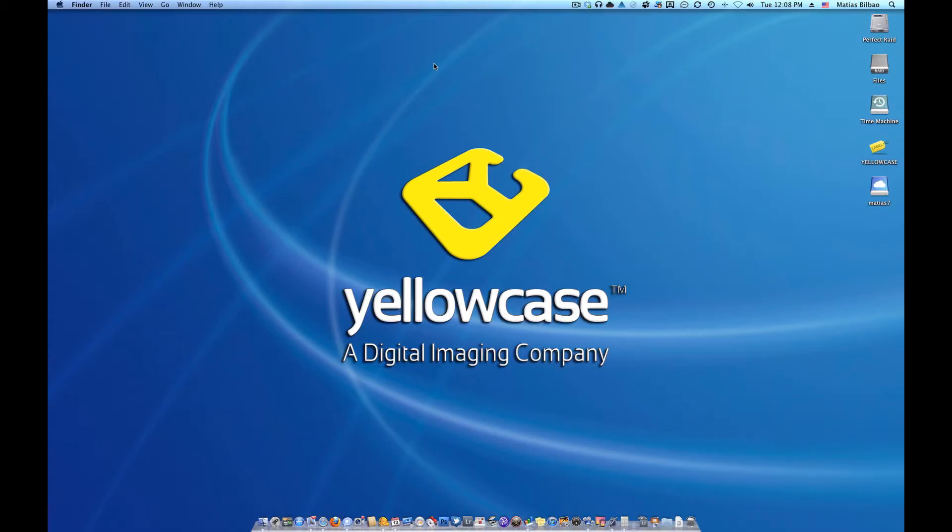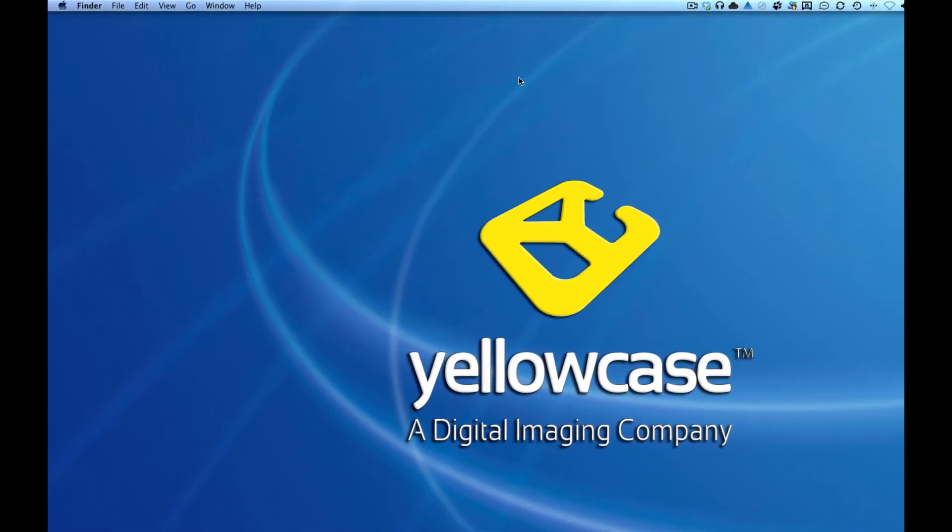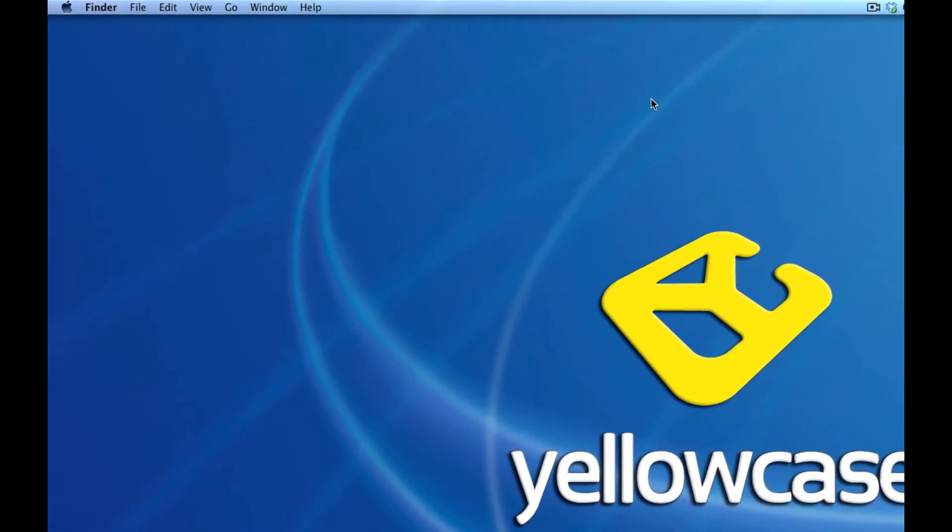Hello again, this is Matthias with Yellowcase and I'm going to show you how to adjust your audio input and output settings on your Mac.